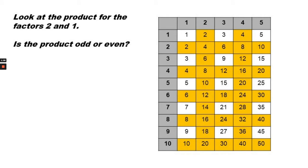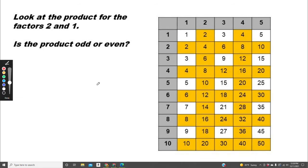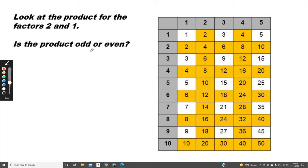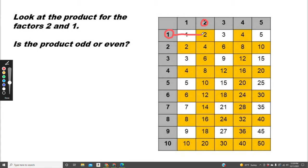Now look at the product for the factors 2 and 1. The factors are listed along the top or down the side. We can look at the 2 here and the 1 here and see where they connect. The product of 1 times 2 or 2 times 1 is 2.